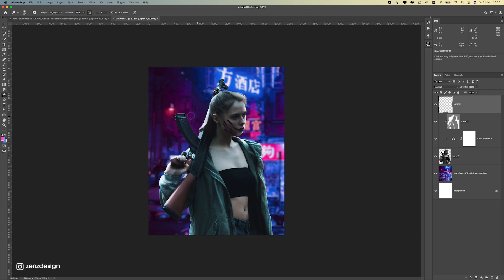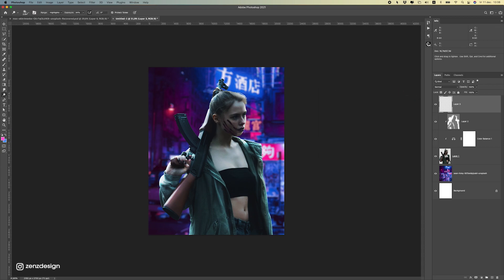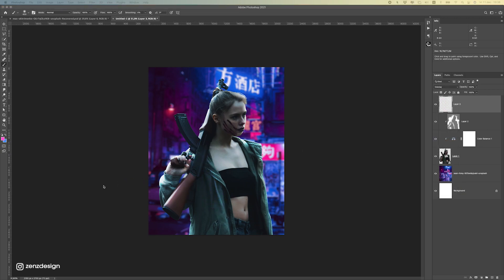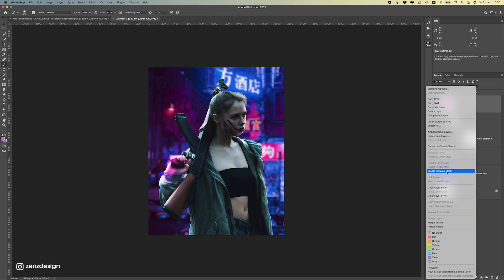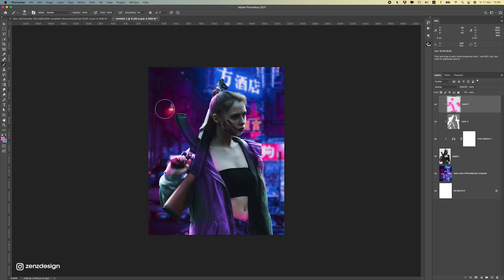Now let's make sure we get these nice colors from the background onto her. I'm going to use this pinkish color. Select a normal soft round brush, change the blend mode to Overlay, and now we can paint these colors onto the image. Don't forget to create a clipping mask so it will only affect her layer. Let's do some here, some on the clothing, and since we have this purple background we're going to make it pinkish-purple here too. Maybe a bit on the face — just a bit, don't want to do too much.